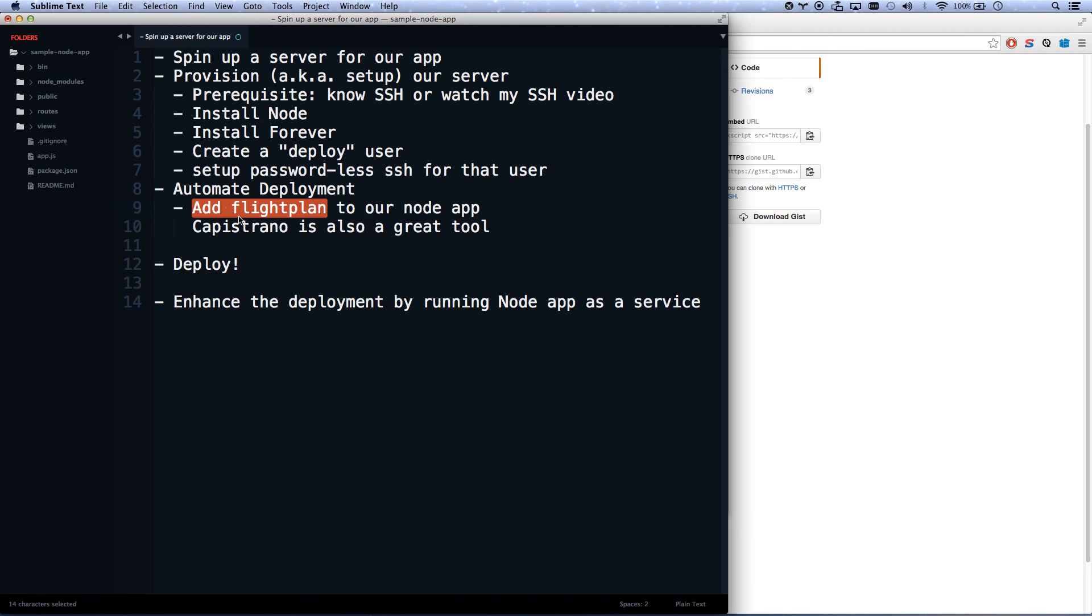Capistrano is also a great tool. It's a little more full-featured, which means it's a little more complicated to set up, but you get more features out of it. But FlightPlan is great for a lot of scenarios.